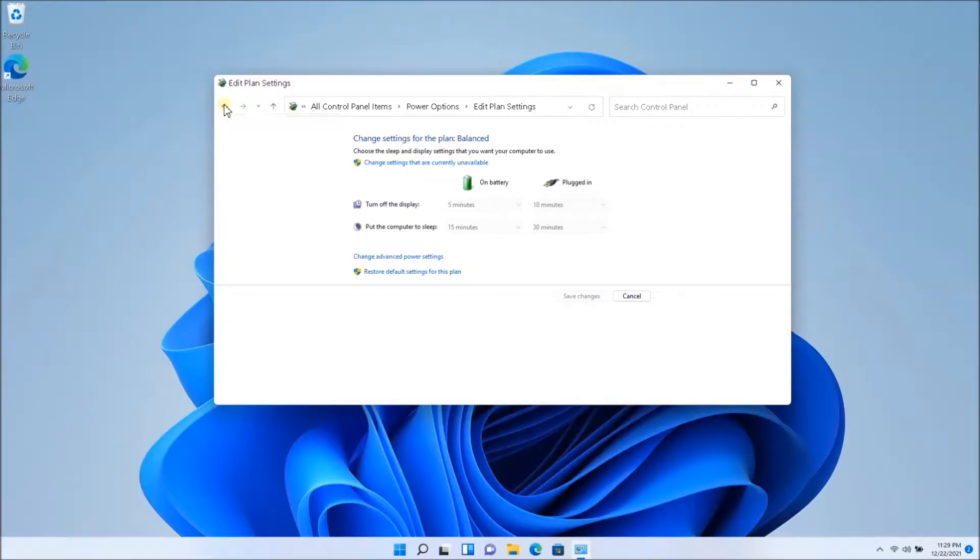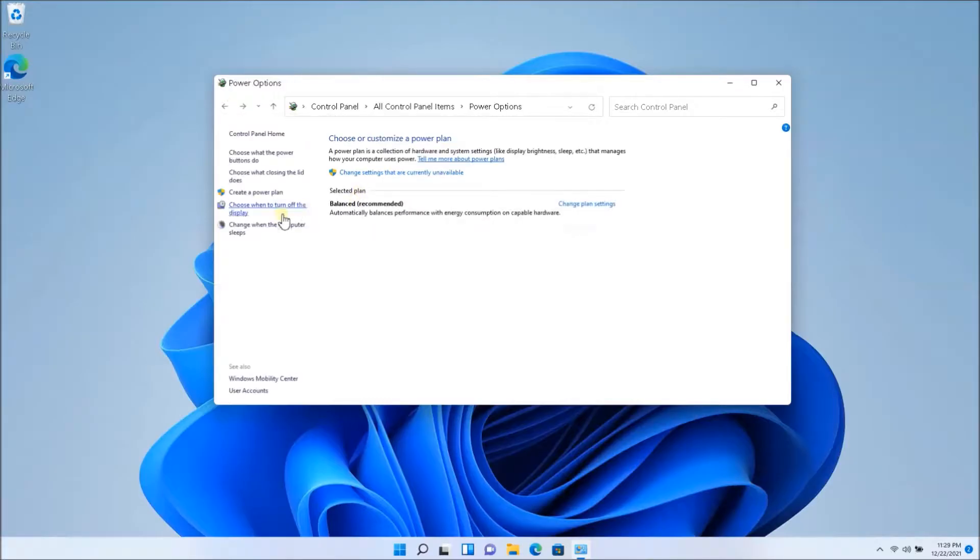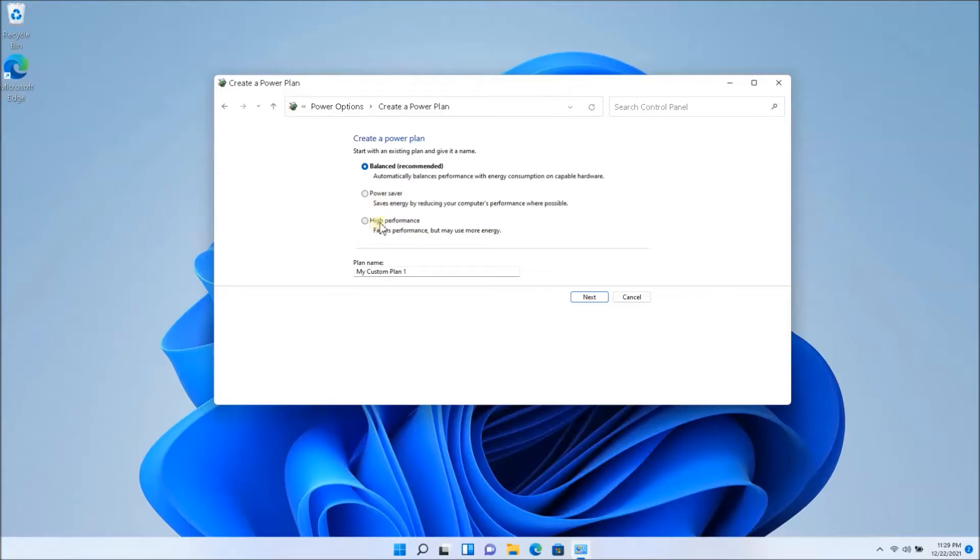So if I go all the way back here and I can create a new power plan and I could say high performance. Now the high performance or even create a custom plan. So you could have different settings where you could switch back and forth depending on your actual usage.